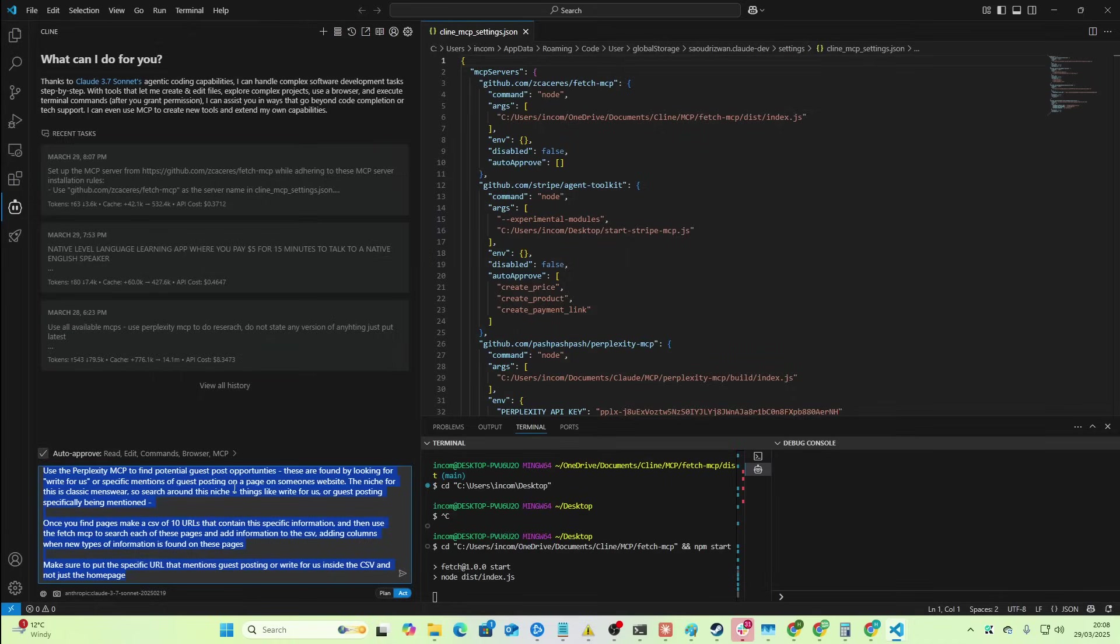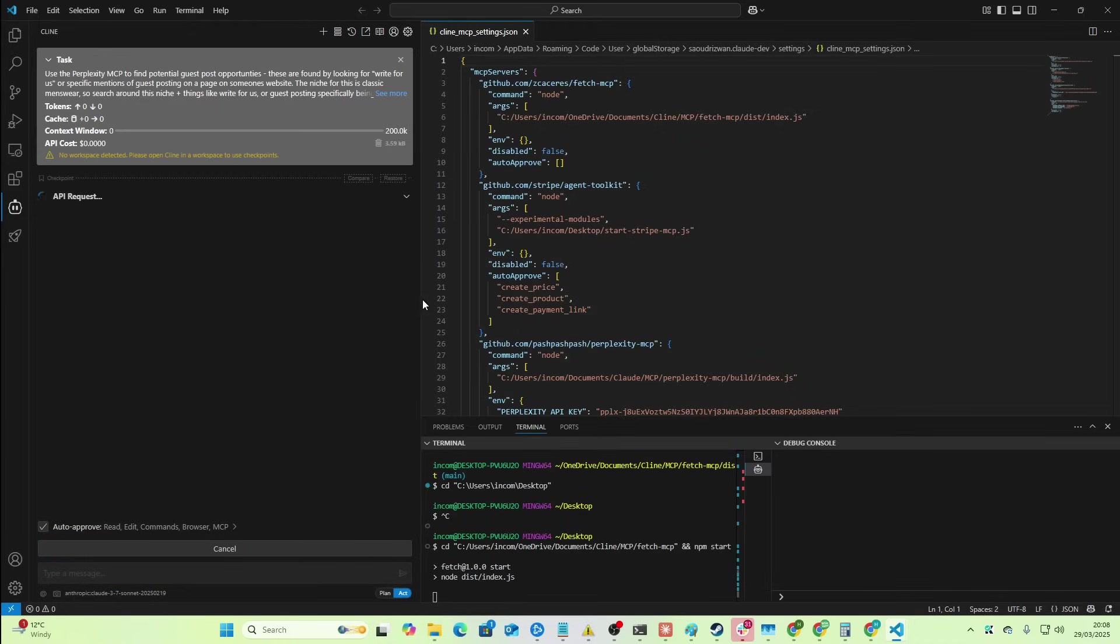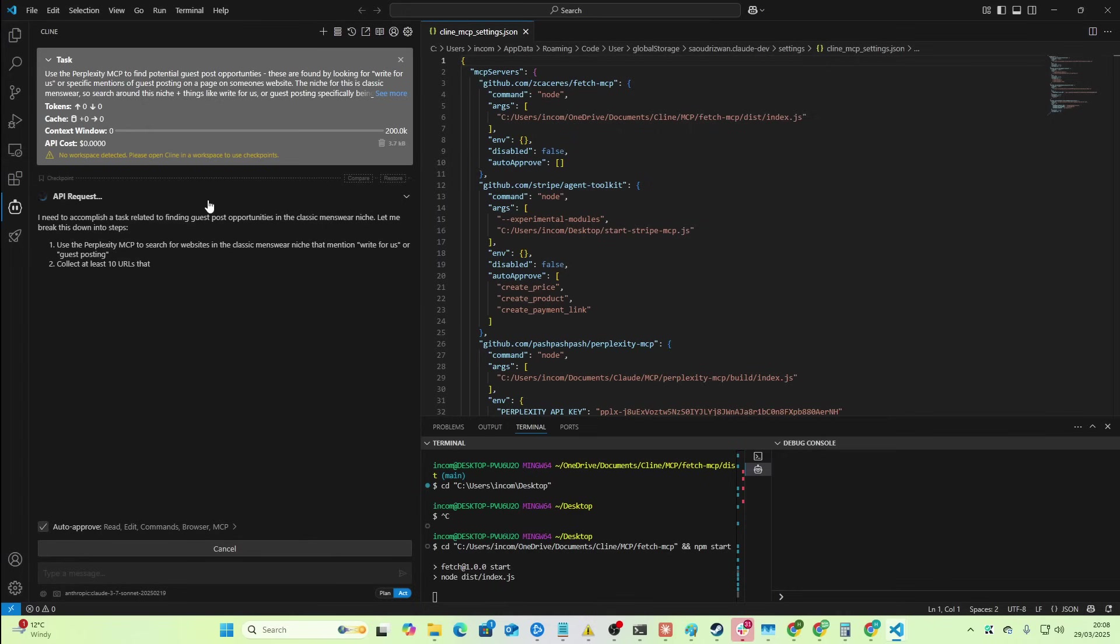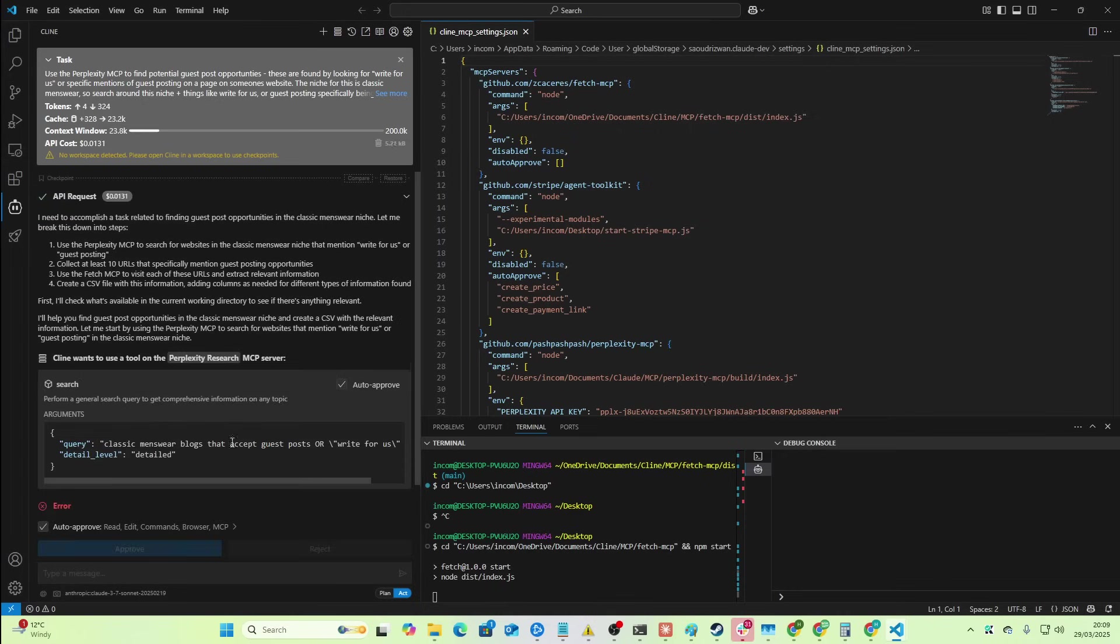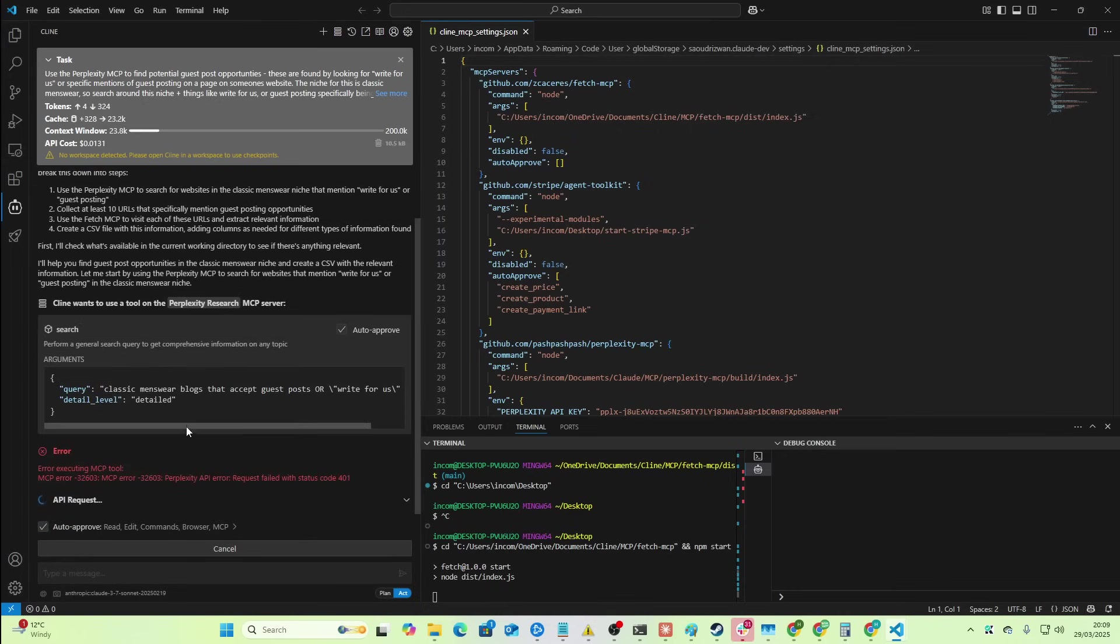So very, very simple prompt here. We're going to hit enter here. And basically, this is going to do that. Not quite for free because obviously Perplexity costs money.